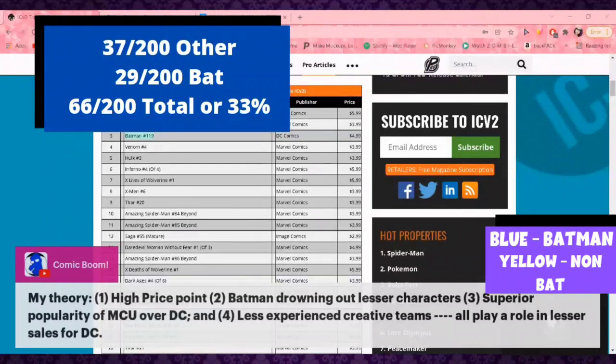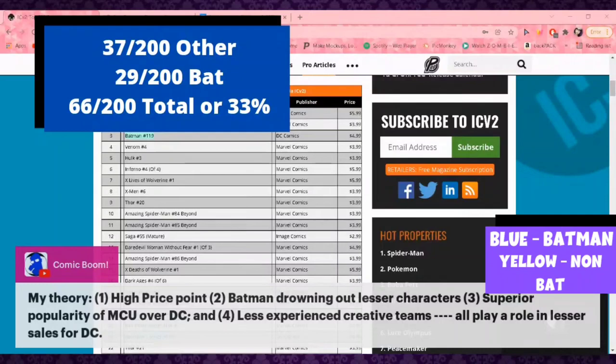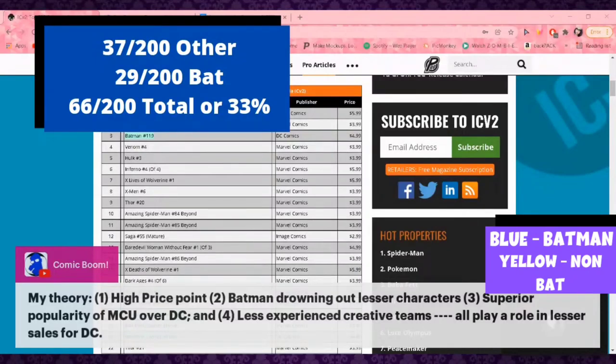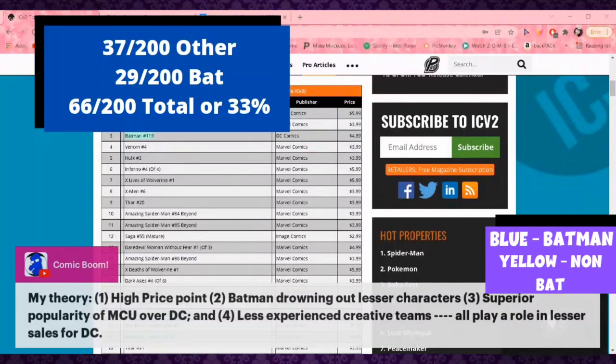My theory is high price point. You're making a niche market even more niche by expanding upon those prices. I believe there was like a 36% inflation in the last five years. That's a lot. Batman drowning out lesser characters, superior popularity of MCU over DC, less experienced creative teams all play a role.